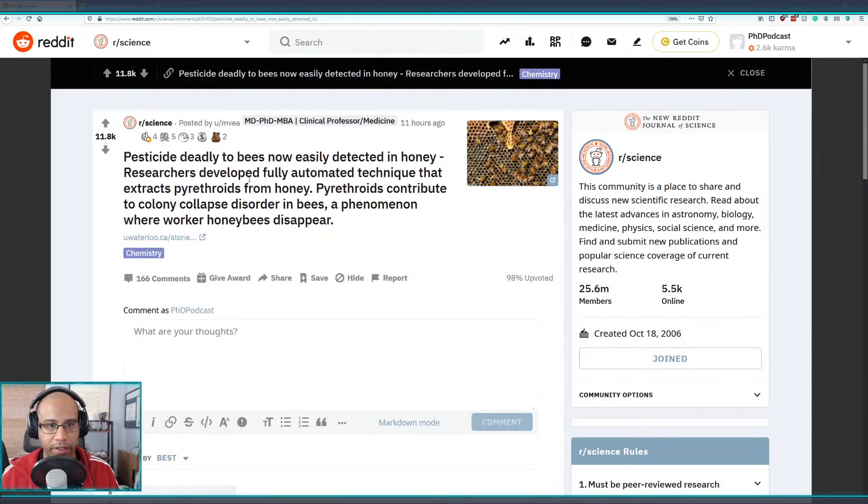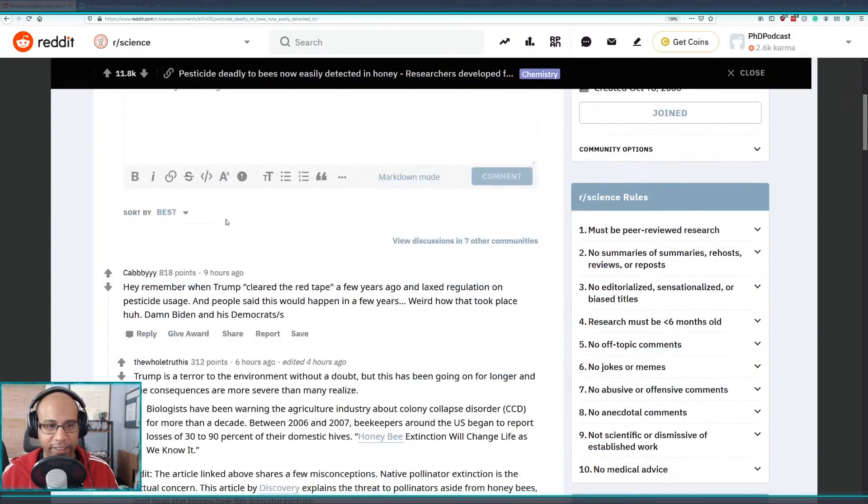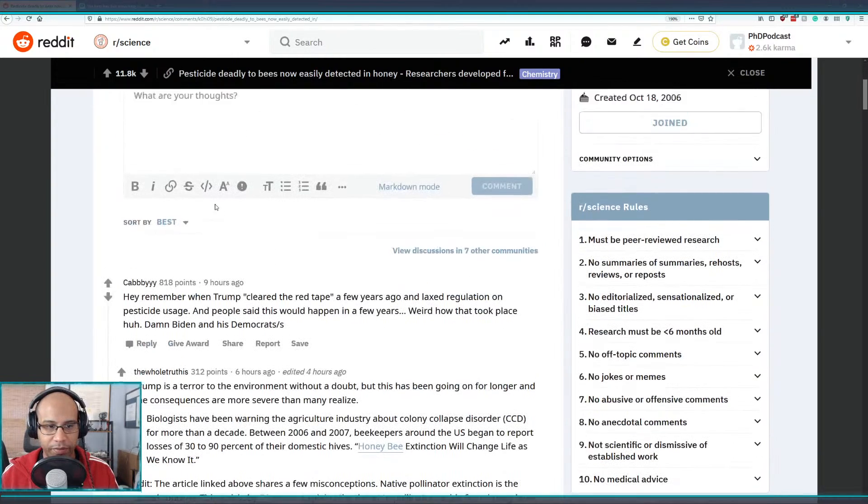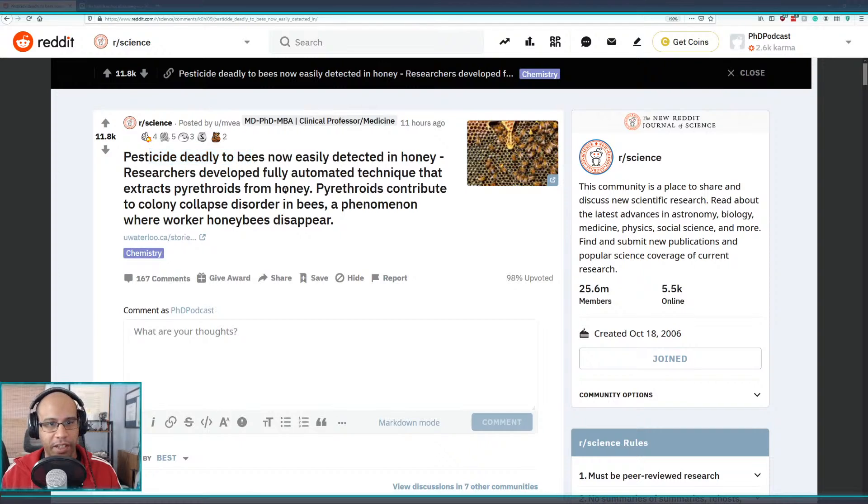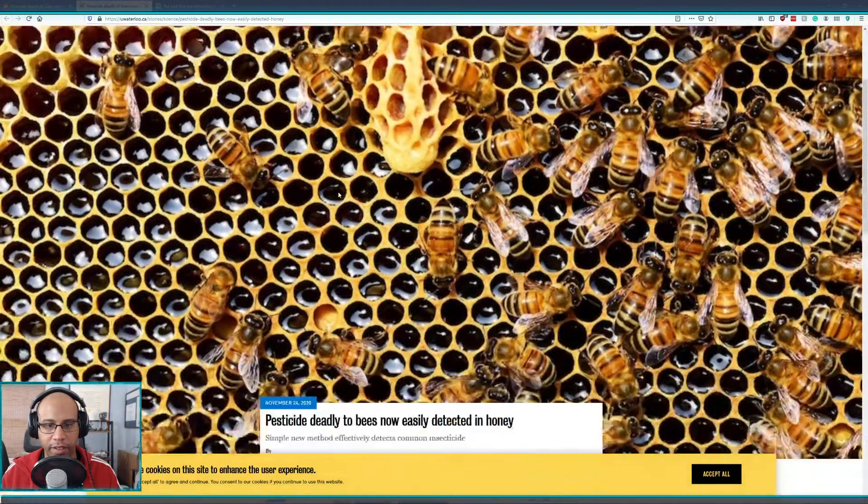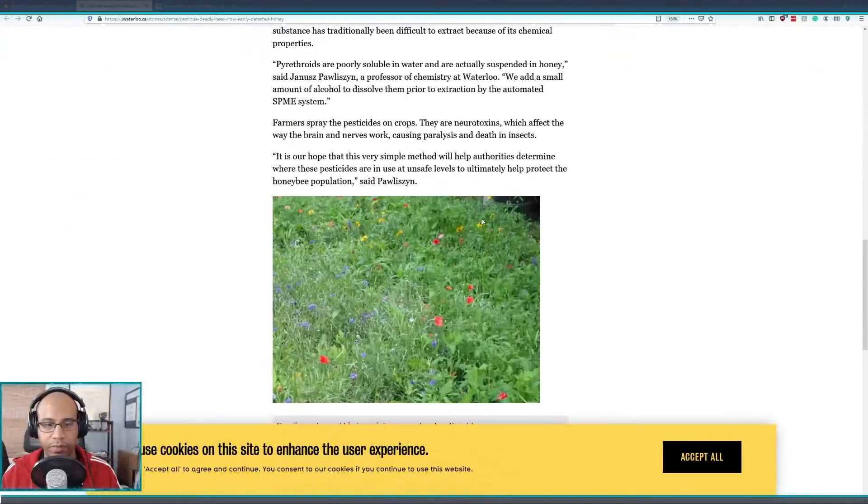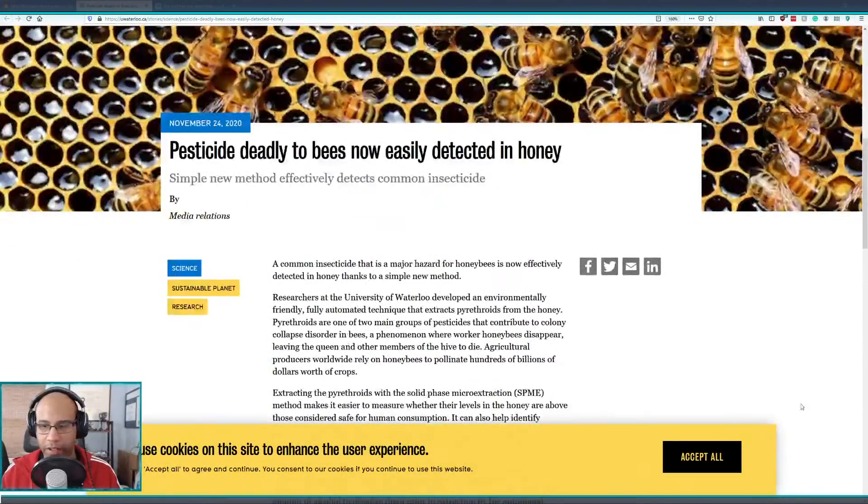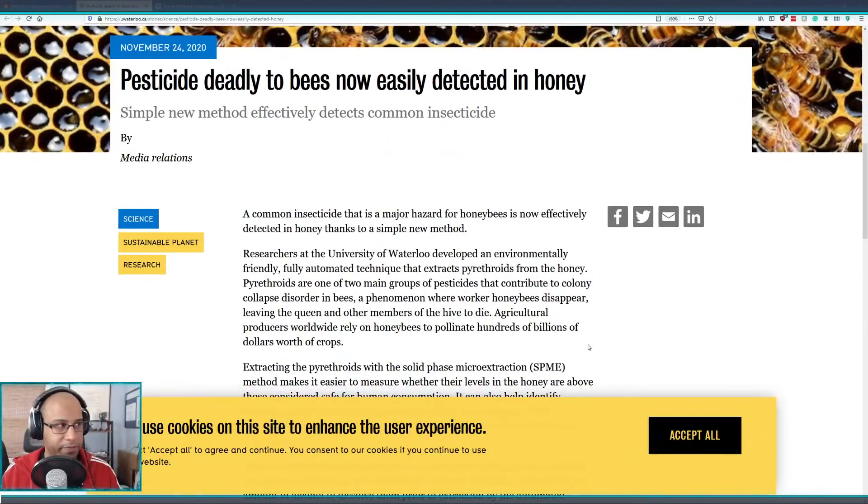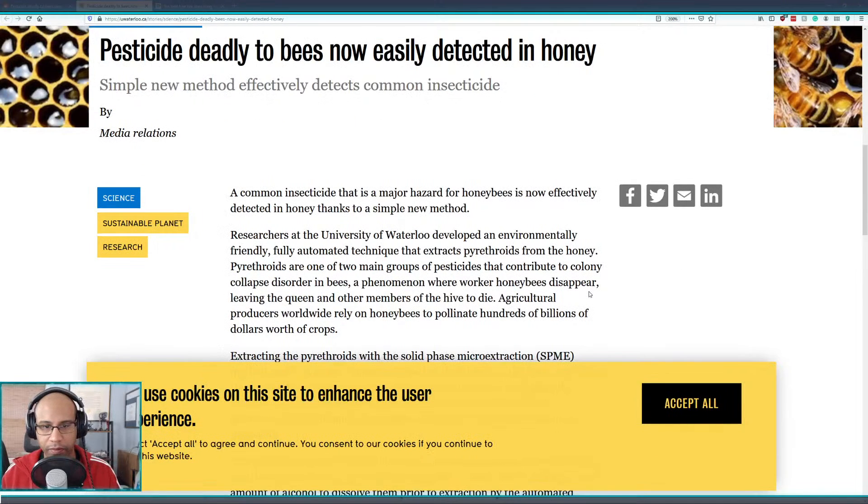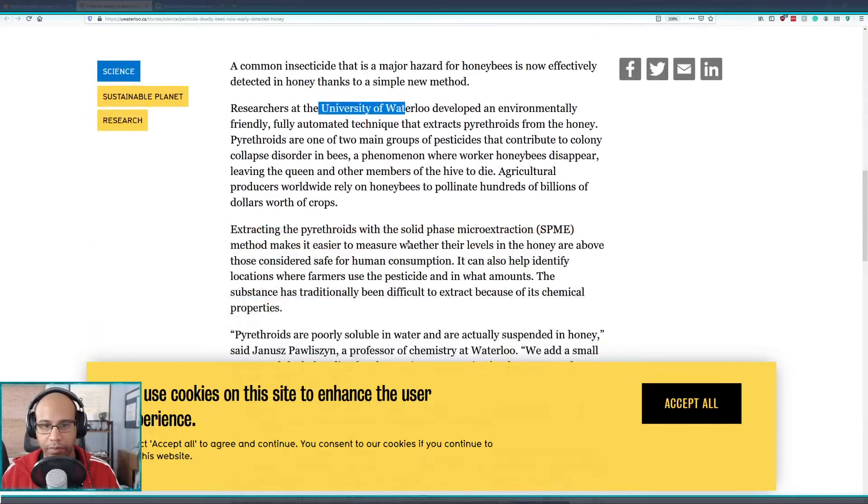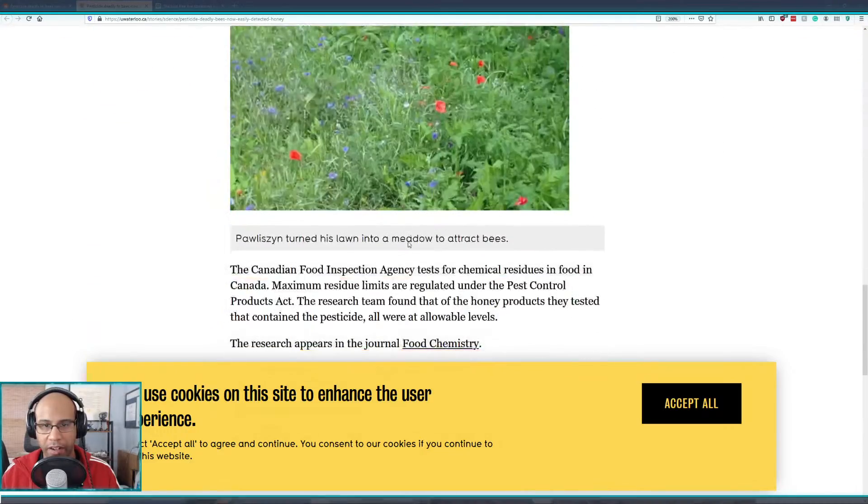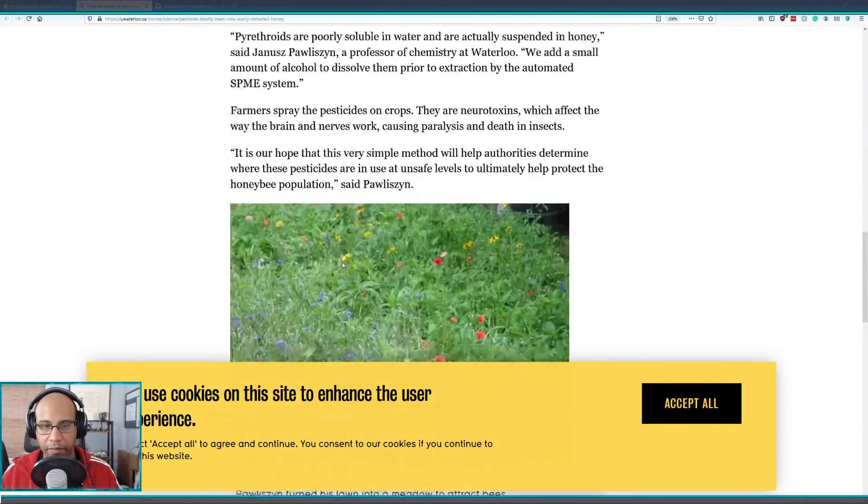Oh well that's depressing. Yeah, the pesticide story. I gotta zoom in on everything for you guys to see. We're still Waterloo, isn't that in Canada?